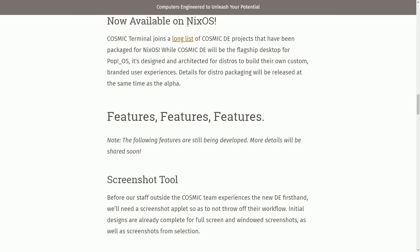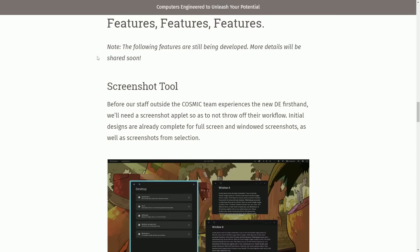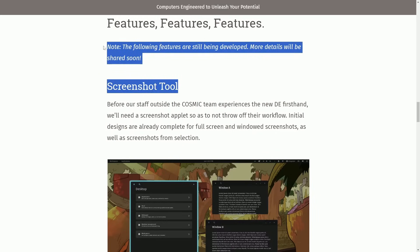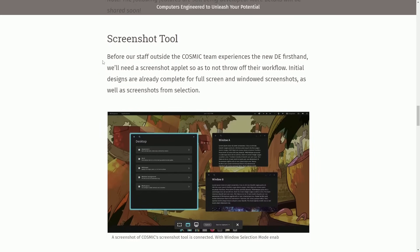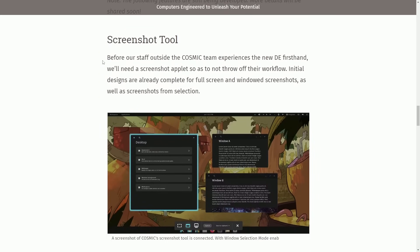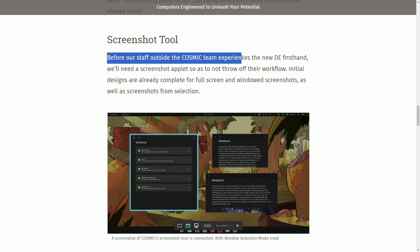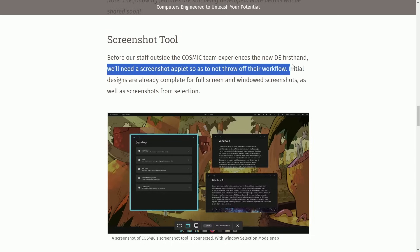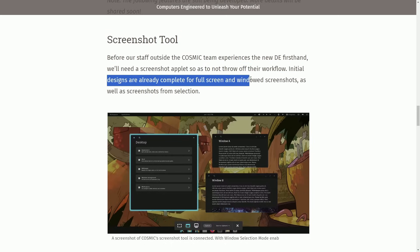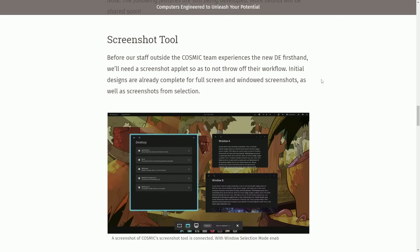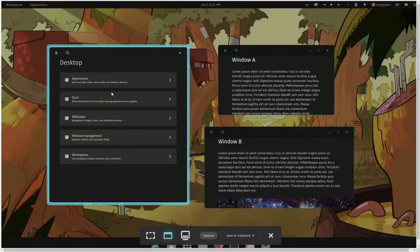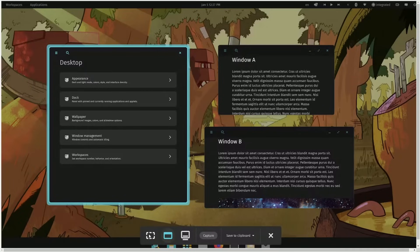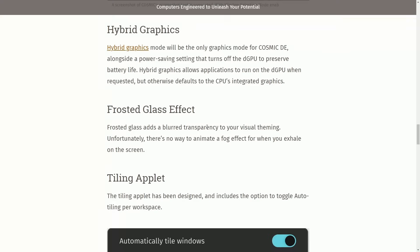Features: They'll be updating this as they get more information on extra features. So far, they have the screenshot tool. Before staff outside the cosmic team experiences the new desktop firsthand, we'll need a screenshot applet so as not to throw off their workflow. Initial designs are already complete for the full screen and windowed screenshots as well as screenshots from selection. Here's a preview of what things look like with the screenshot tool: full window, partial selection, and complete monitor capture. You can capture, save to clipboard, and do other options.